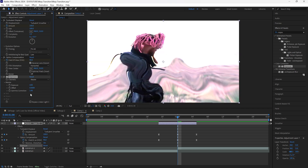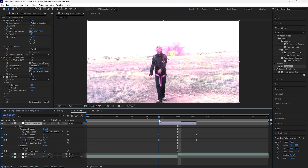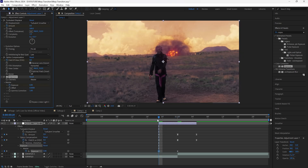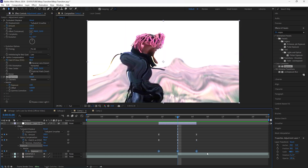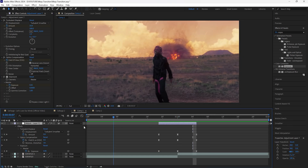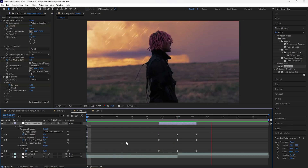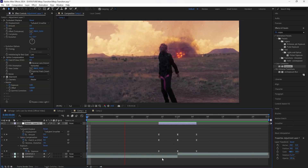We're going to then add an Exposure. Keyframe the exposure at four at the center, and then keyframe the start and the end at zero. Easy ease these keyframes. Now if we play this, we have that distort transition going from the first clip into the second clip.